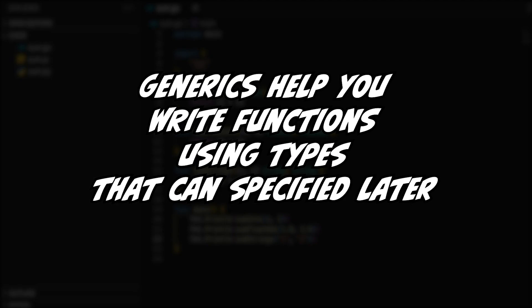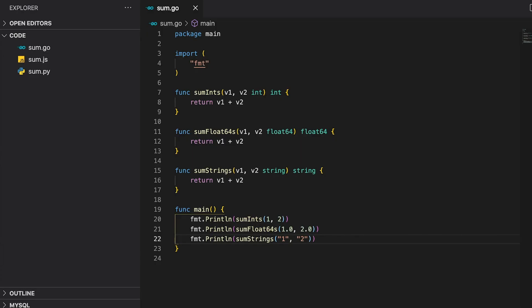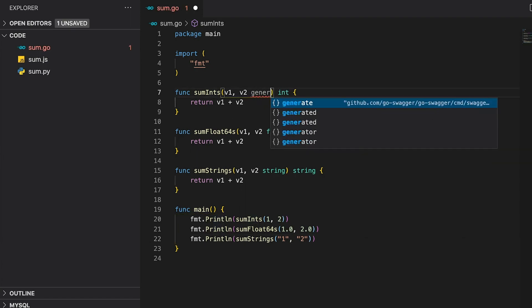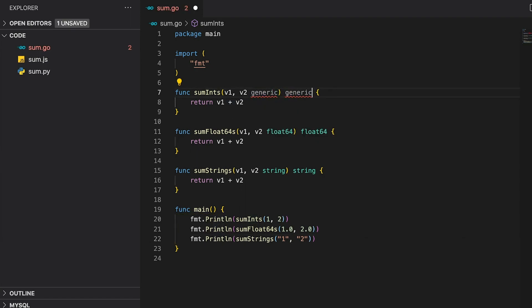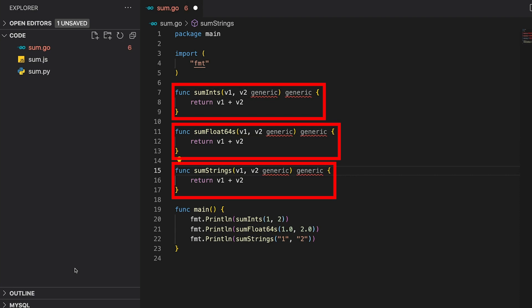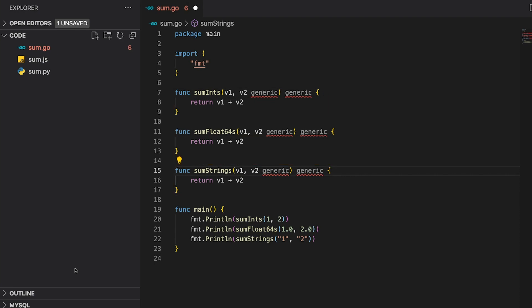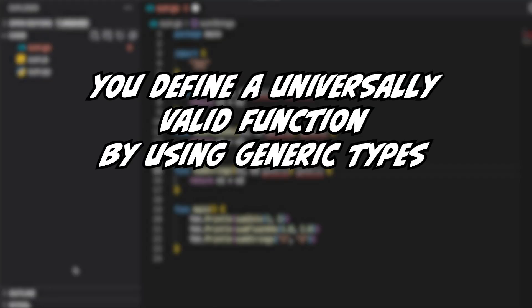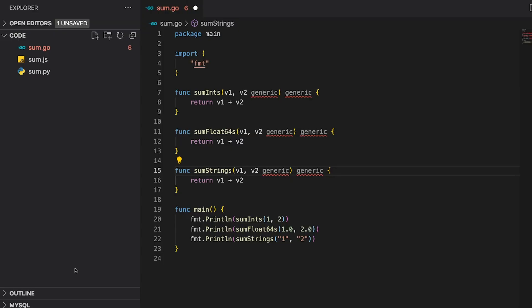As I said earlier, generics let you write functions using types that can be specified later. So basically we take all different types and merge them together into one type — a generic type. You would take the variable of whatever type and replace it with a generic type. All of a sudden all functions are completely identical. Even though the syntax is incorrect, which is why my IDE is underlining it red, the basic principle should be clear. You define a universally valid function by using generic types. And since all these functions are now the same, we can get rid of the duplicates. Amazing stuff, am I right?